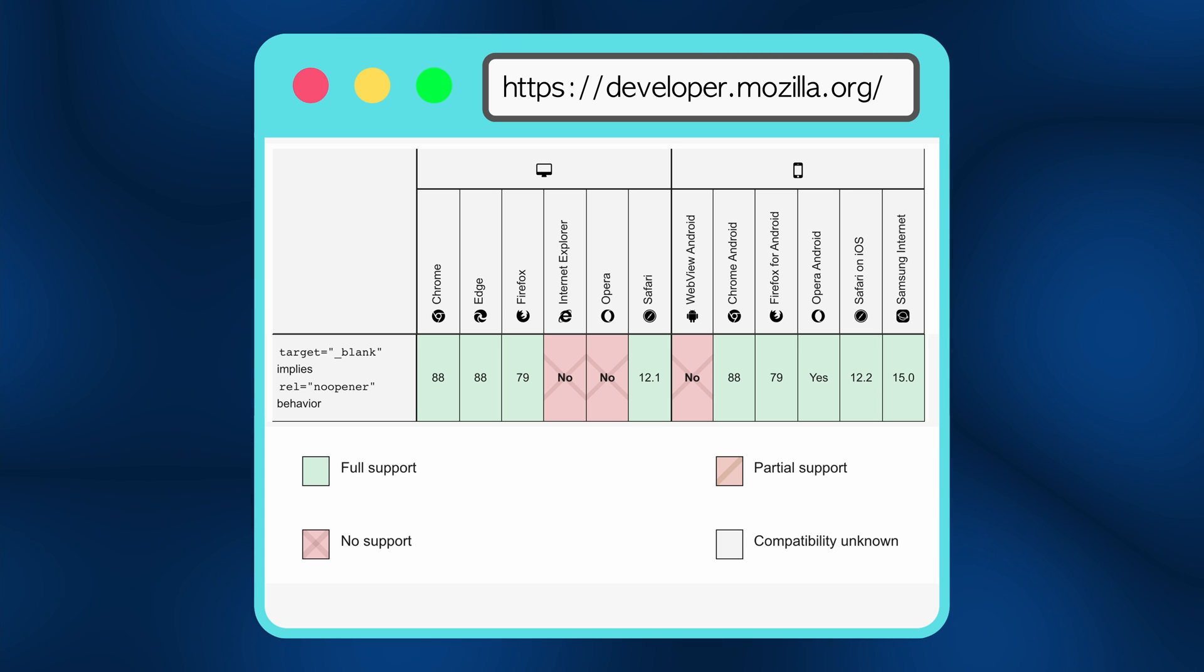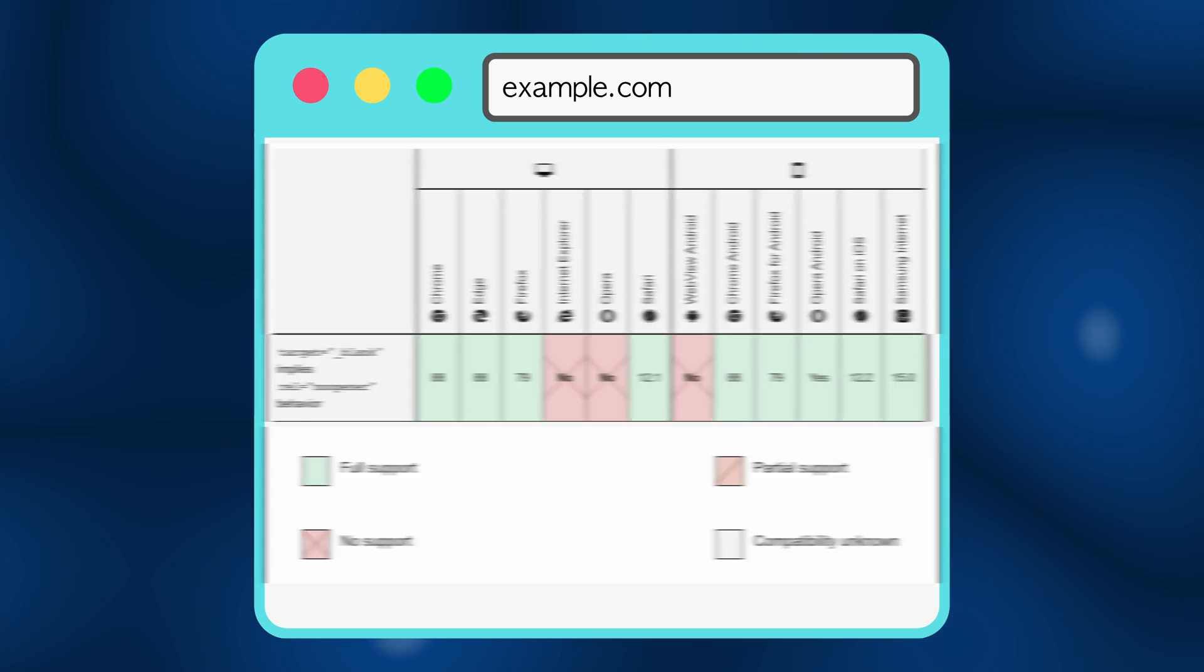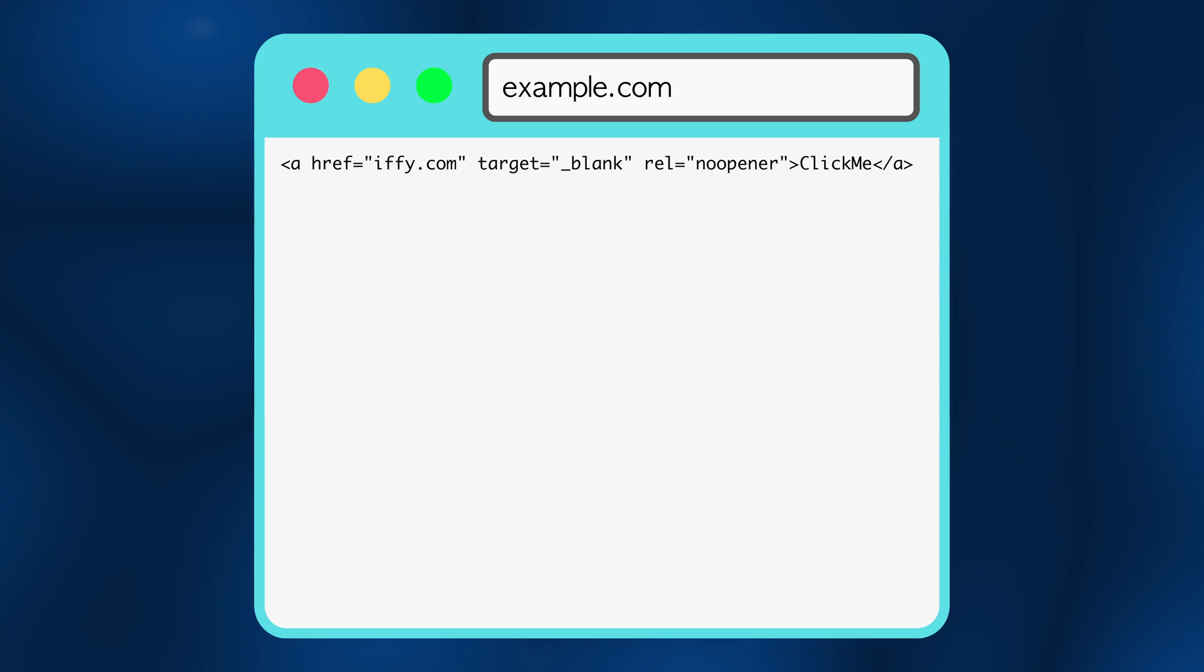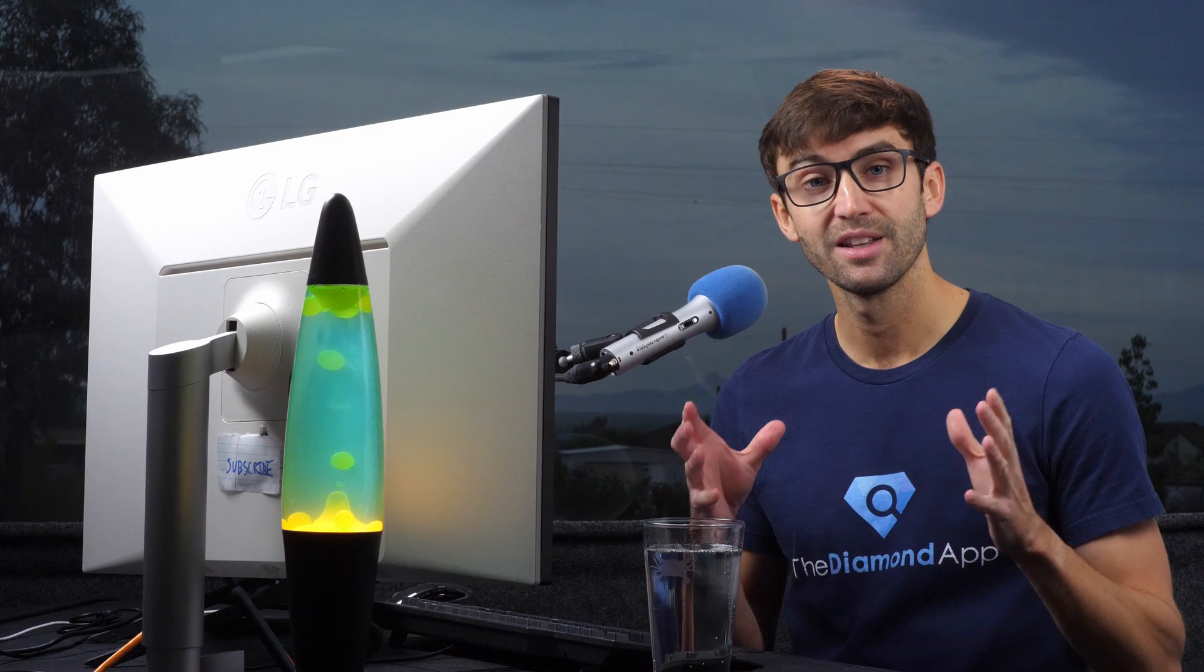Most modern browsers now default to the noopener behavior, but every good web developer will explicitly include noopener in all external links.